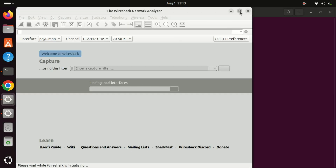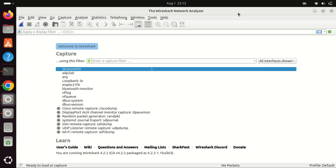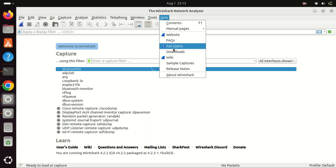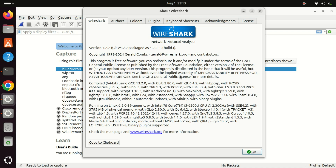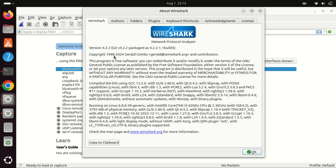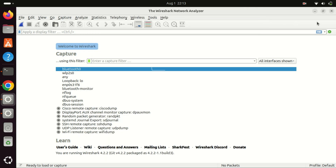Installing software from the default repository on Ubuntu has several advantages, but there are also some disadvantages to consider. The main disadvantage is that the software available in the default repository may not be the latest version. Let us check the version installed.